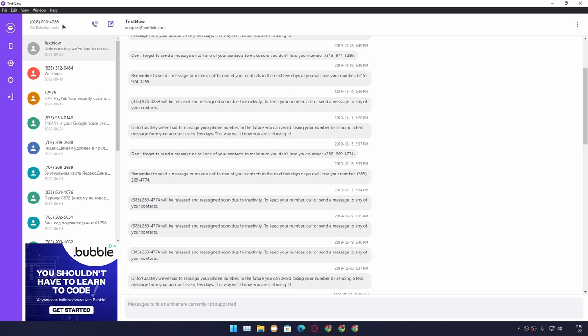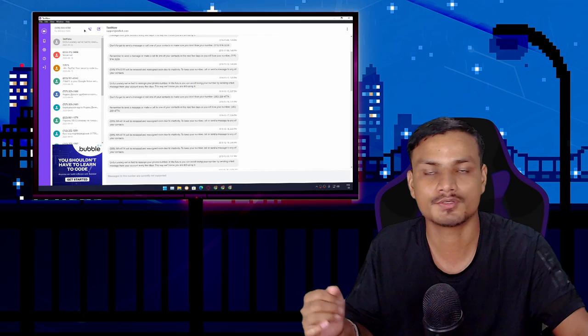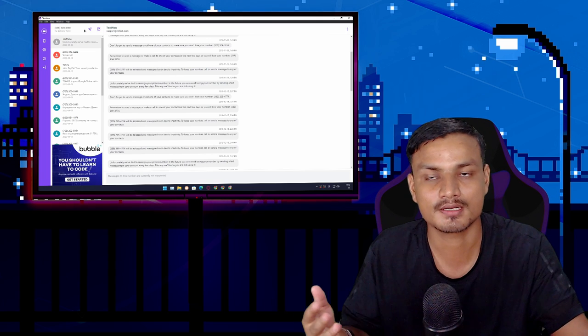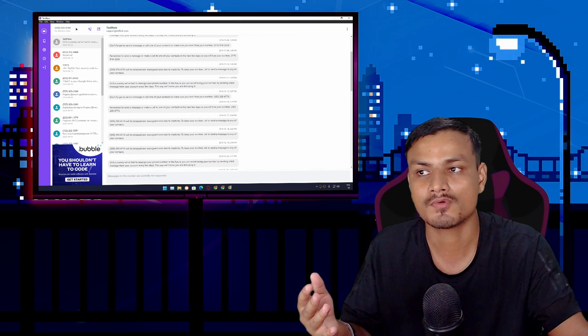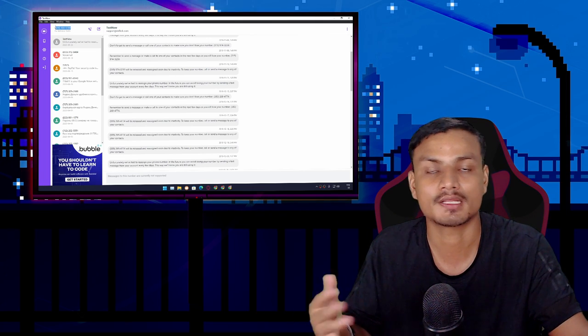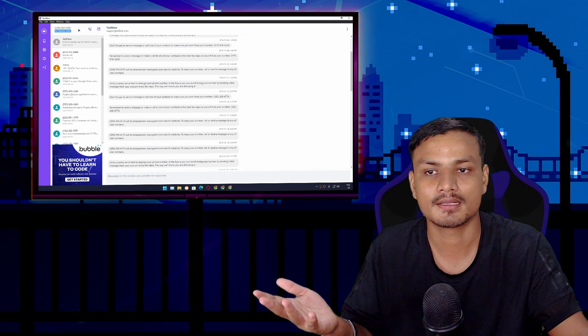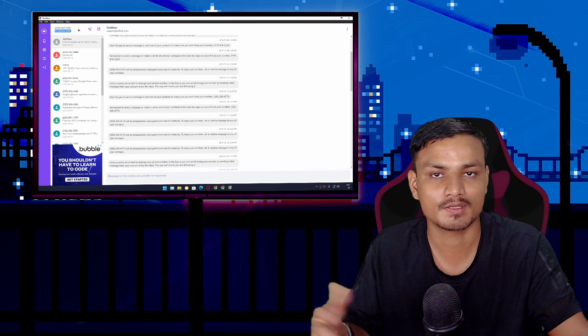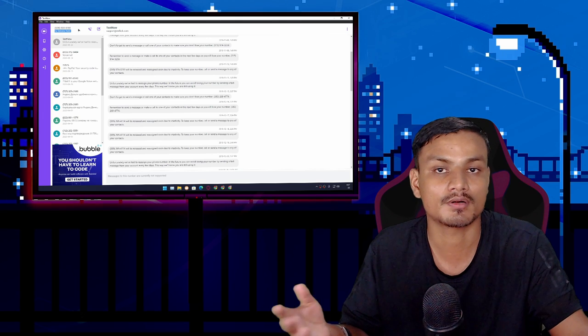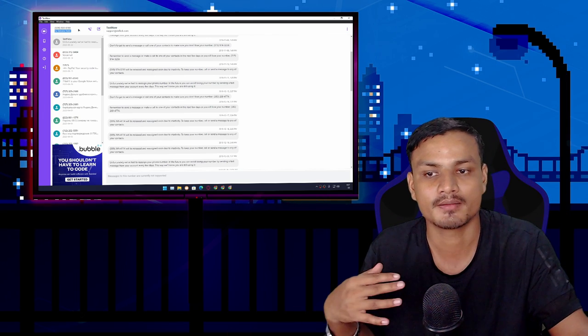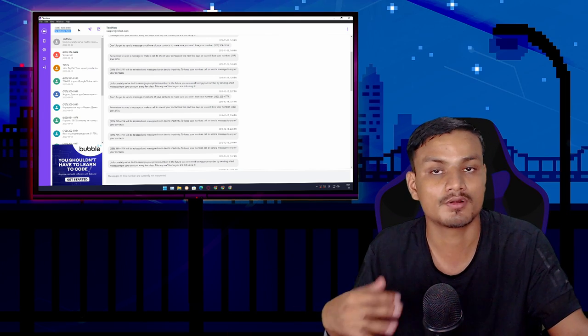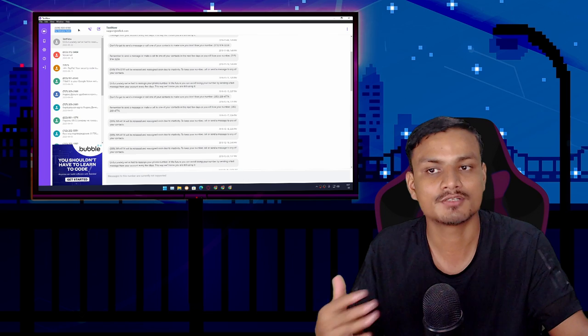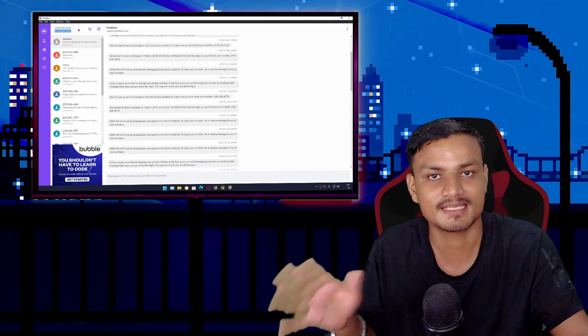The number that you're using right now will automatically change or need to be changed because you're not active. So you need to be active to keep the same phone number forever, or you need to purchase a premium subscription.